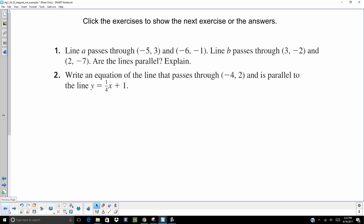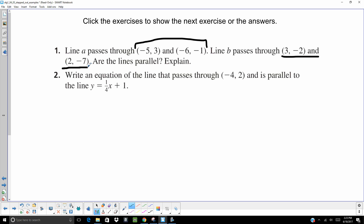Line A passes through two points and line B passes through another two points — are the lines parallel? You're going to need to find the slope between those two points for each line, and if they're the same, they're parallel. Here you'll also write an equation of a line passing through a given point that is parallel, where the slope is one-fourth. Take a second, try those two on your own, then hit play again and see how you did.